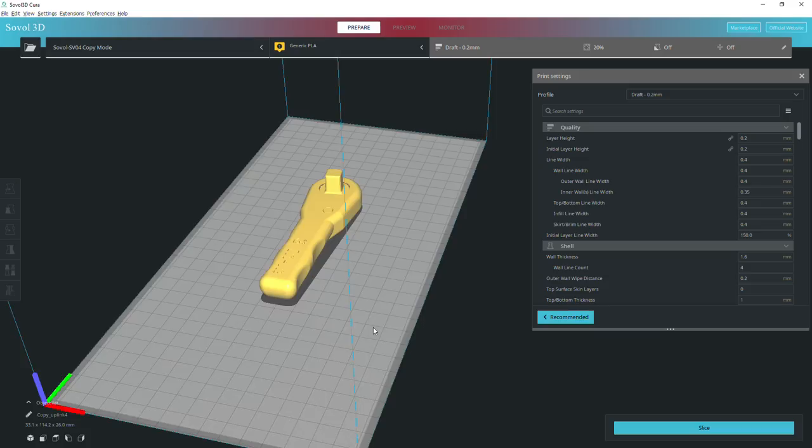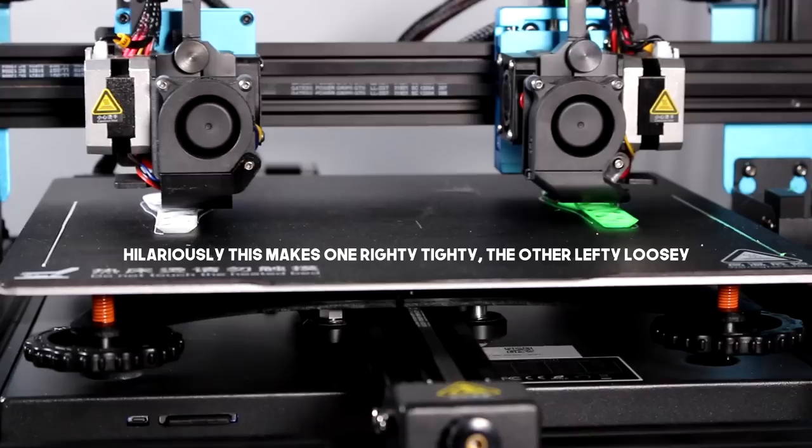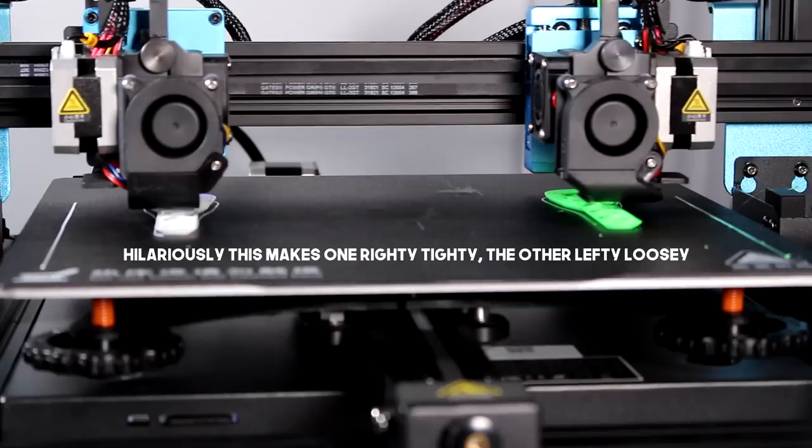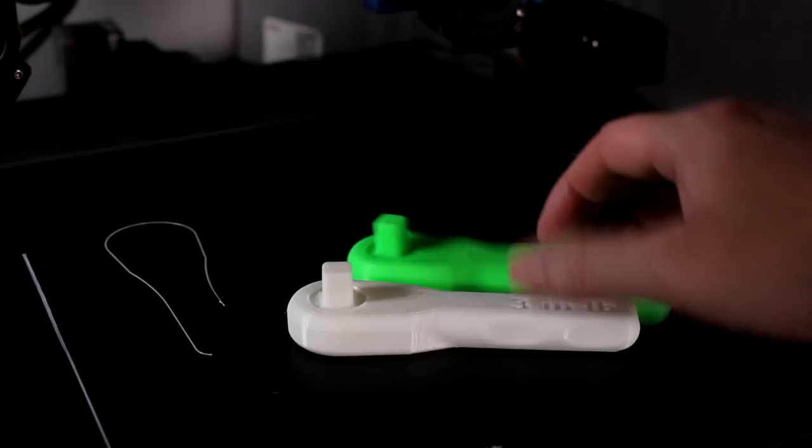The first being copy mode, where both print heads can do the same thing, and it basically splits your bed in half. The second being mirror mode, which does the same but both printers do the same thing but mirrored. Obviously. And if you're thinking why can't both heads do completely different things and print completely different models, then two words for you: Y axis. I guess they could do different things on the X axis, which is a funny thought, but no, not going there.